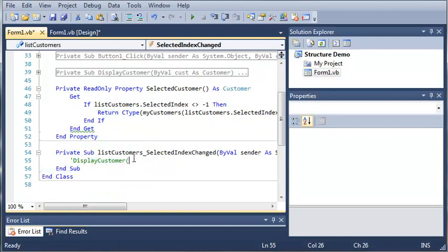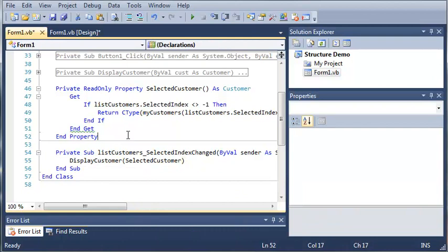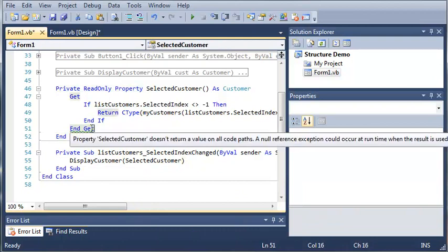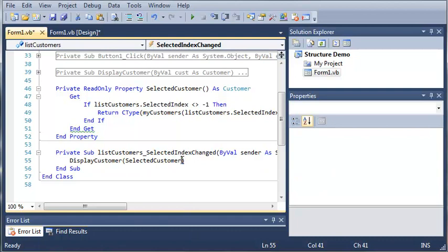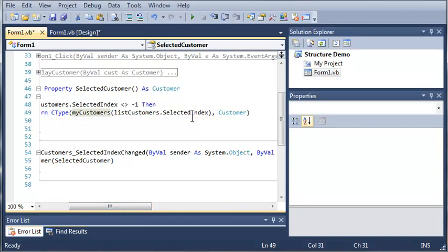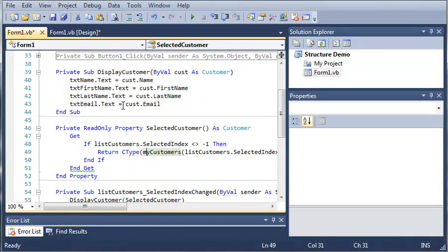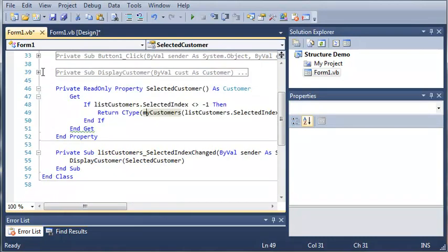Now we're going to come down here and uncomment this code, and type display_customer, then selected_customer. What this is going to do is get the current selected customer — selected_customer is going to be equal to the customer at the index of whatever you've selected. Then display_customer will add the name, first name, last name, and email to these text boxes.